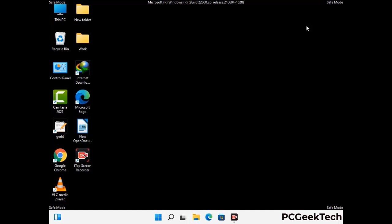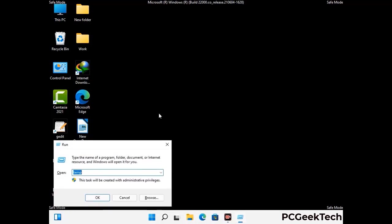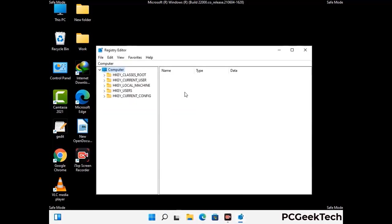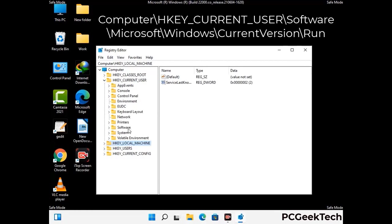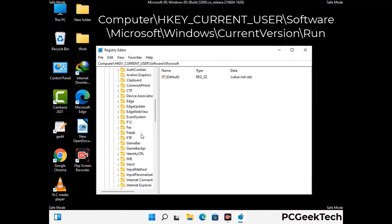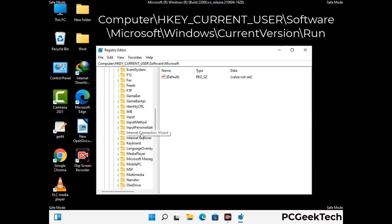Be careful before meddling with the registry editor. Again press the Windows and R buttons together and type in regedit, then press Enter. Be careful — deleting the wrong registry key can damage your computer entirely. If you have no prior experience with registry files, please check out our detailed guide.